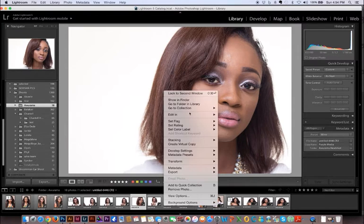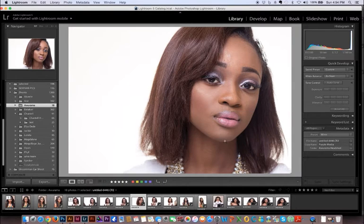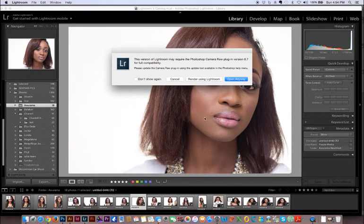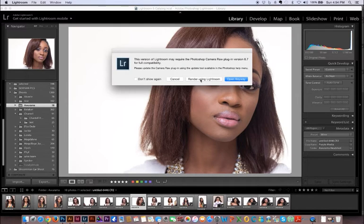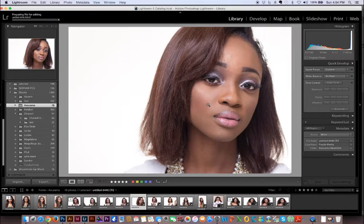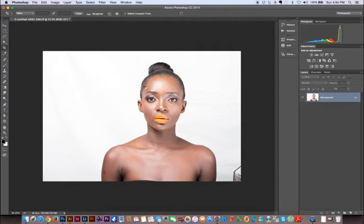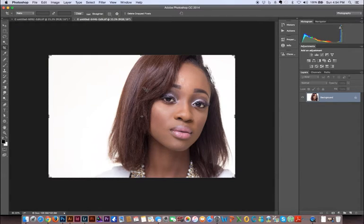I'm gonna right-click this image and select Edit in Photoshop. What it's gonna do is create a TIFF version of the picture, save it in Lightroom, and then open it in Photoshop. I'm gonna click 'Render using Lightroom' and it's gonna create the TIFF file of the image and open it up in Photoshop after it's done.